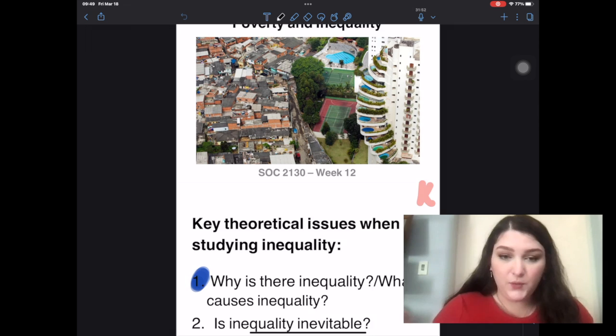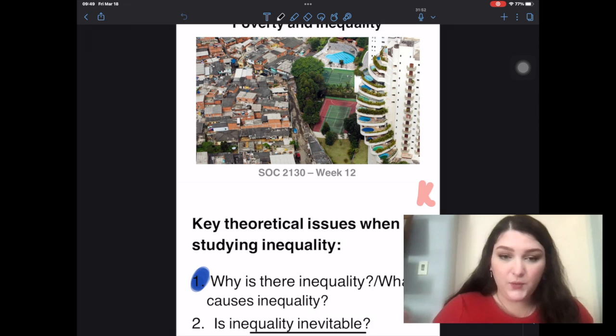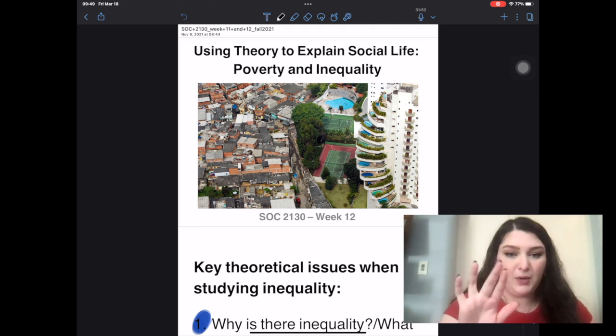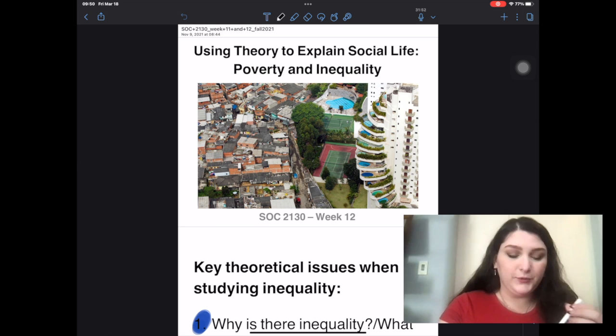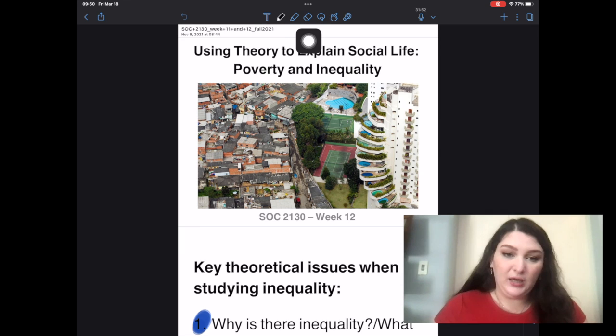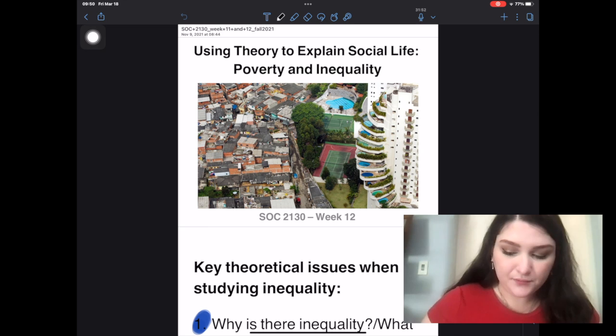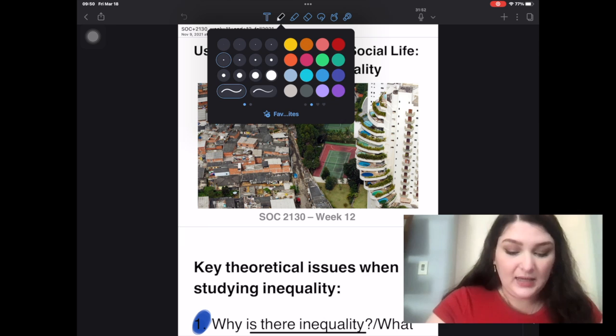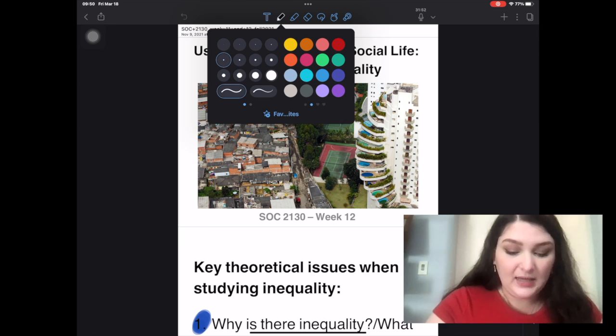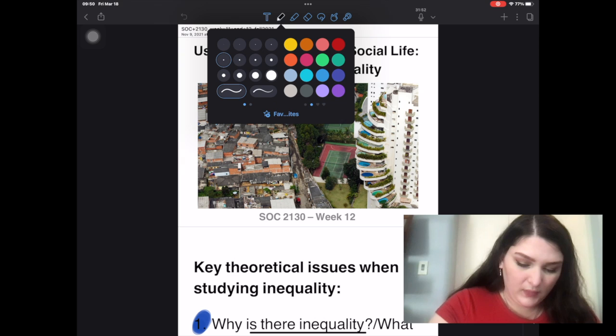I want to talk about some of the functions Notability has and why I like it so much. You can make the slides bigger and smaller just by pinching — that's all I'm doing. I also really like that Notability is something you pair with an Apple Pencil. Right at the top you have all your functions. You've got text — you can make a little text box and type. You can have the pen function, which has different thicknesses and a ton of different colors. You can make your own colors as well.